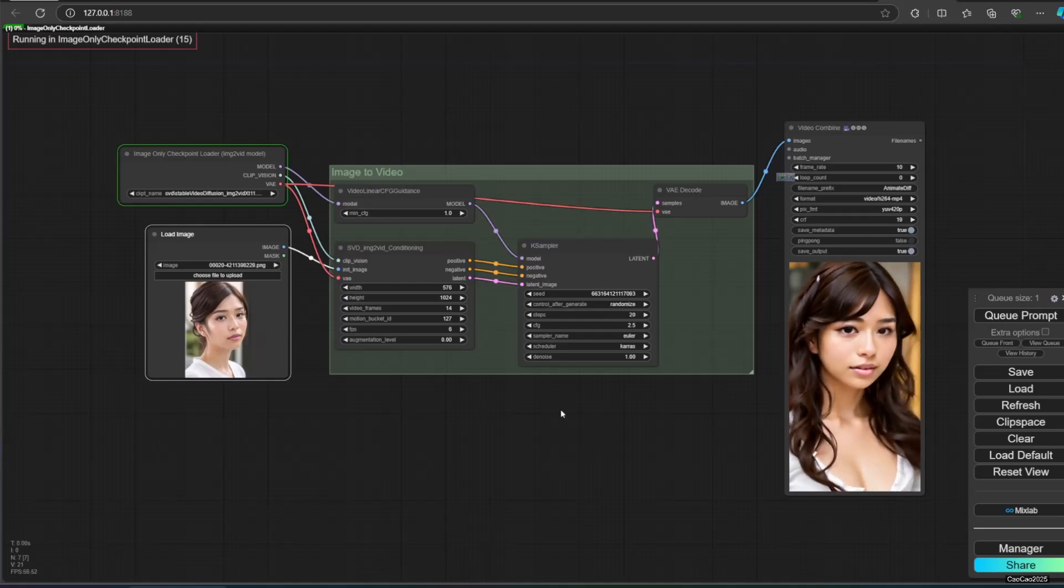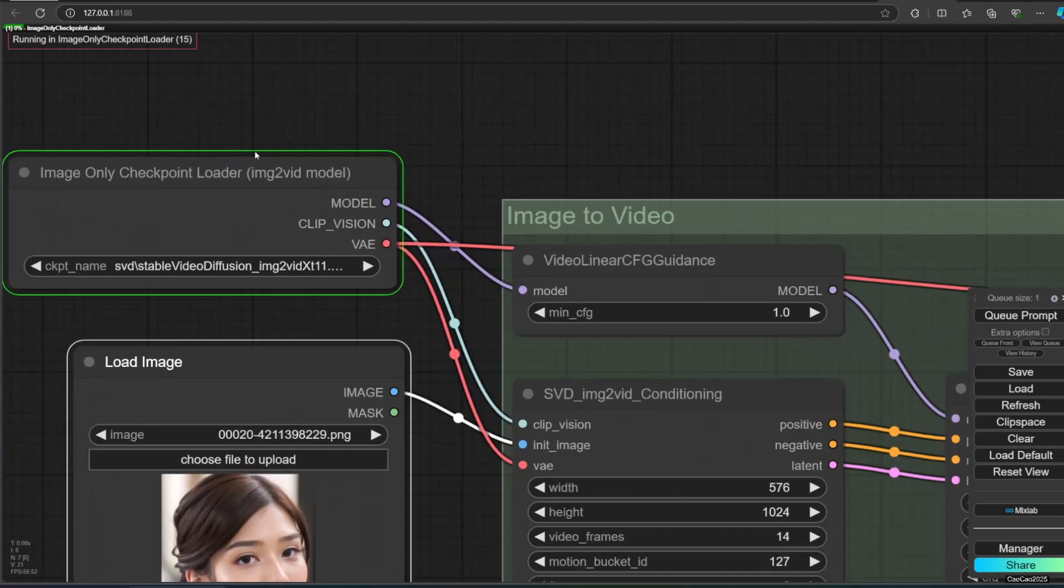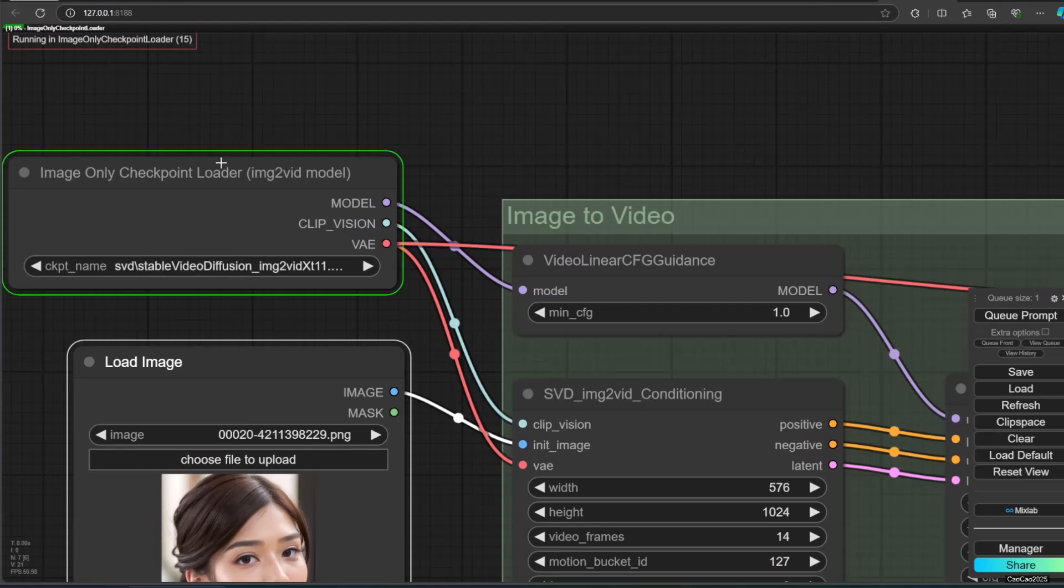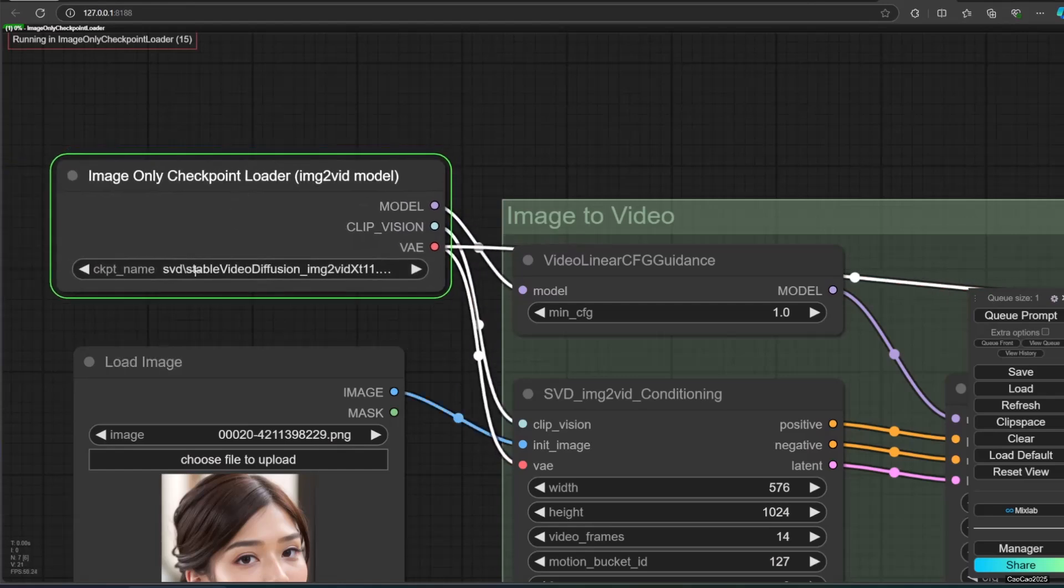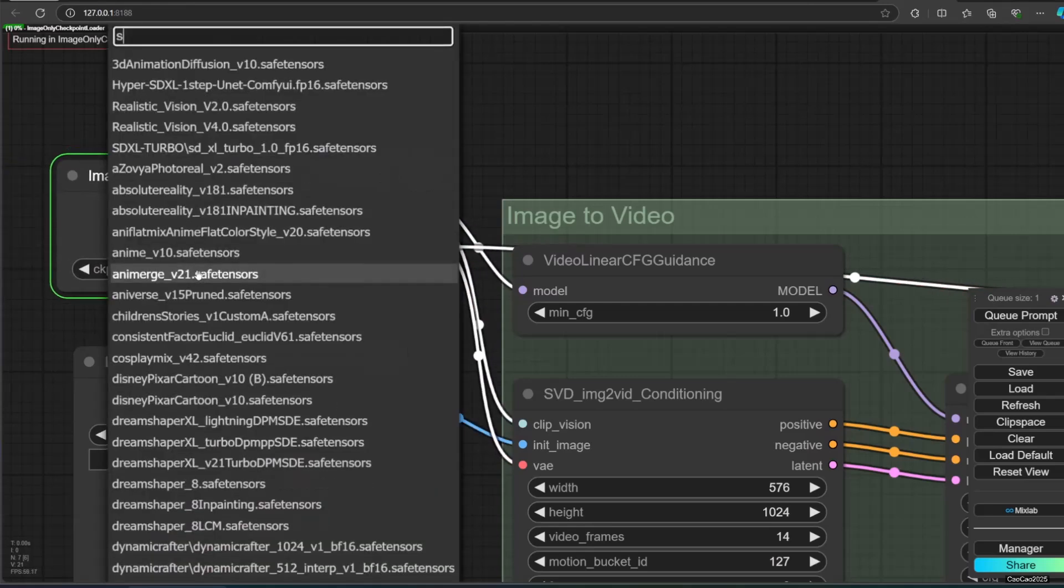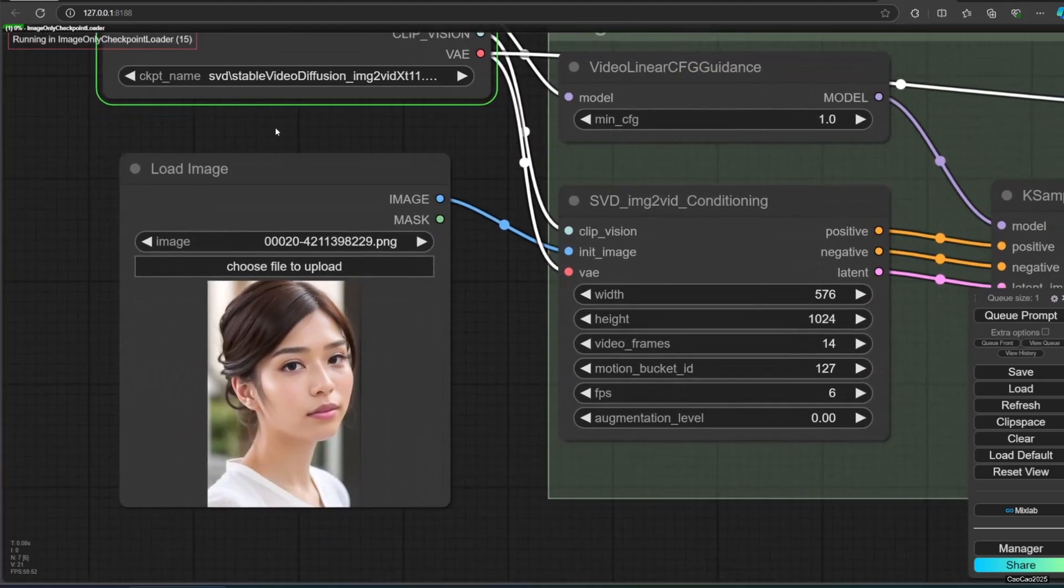Connect this to video linear CFG guidance. Video linear CFG guidance is a node that improves sampling for these video models a bit. What it does is linearly scale the CFG across the different frames.